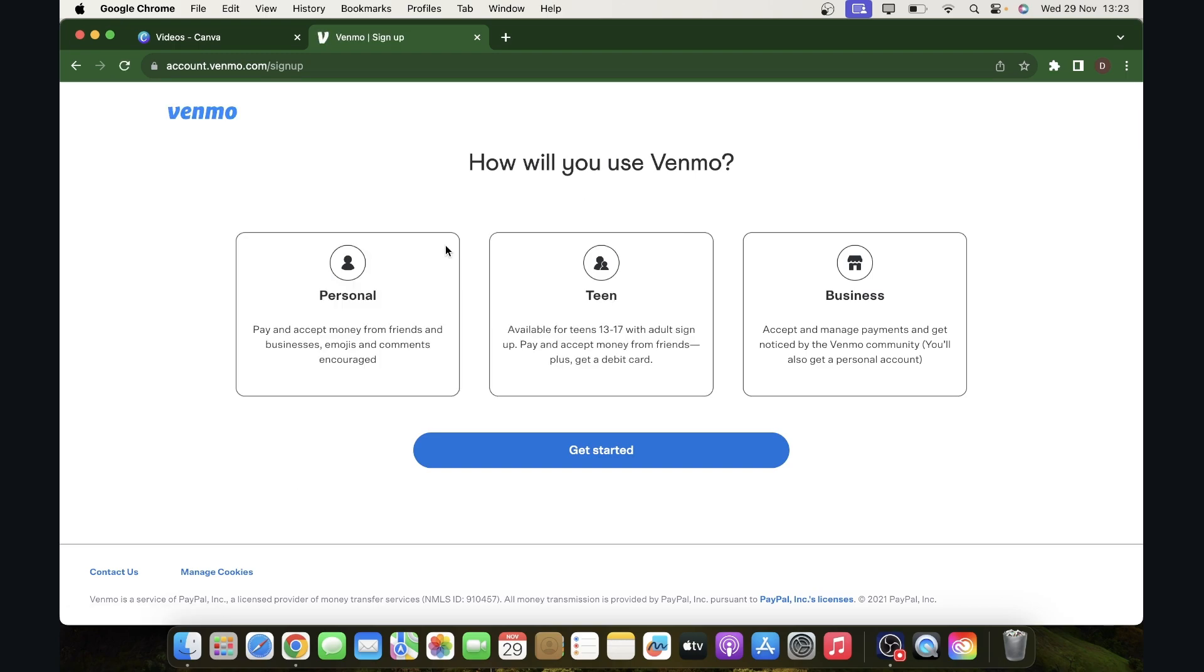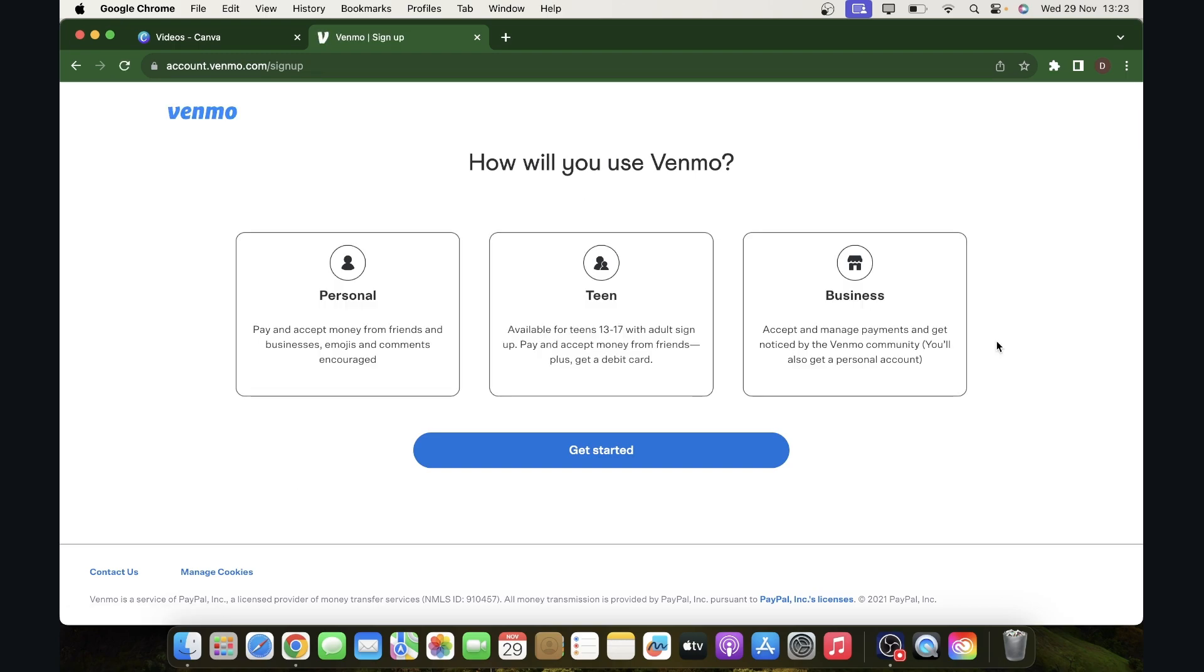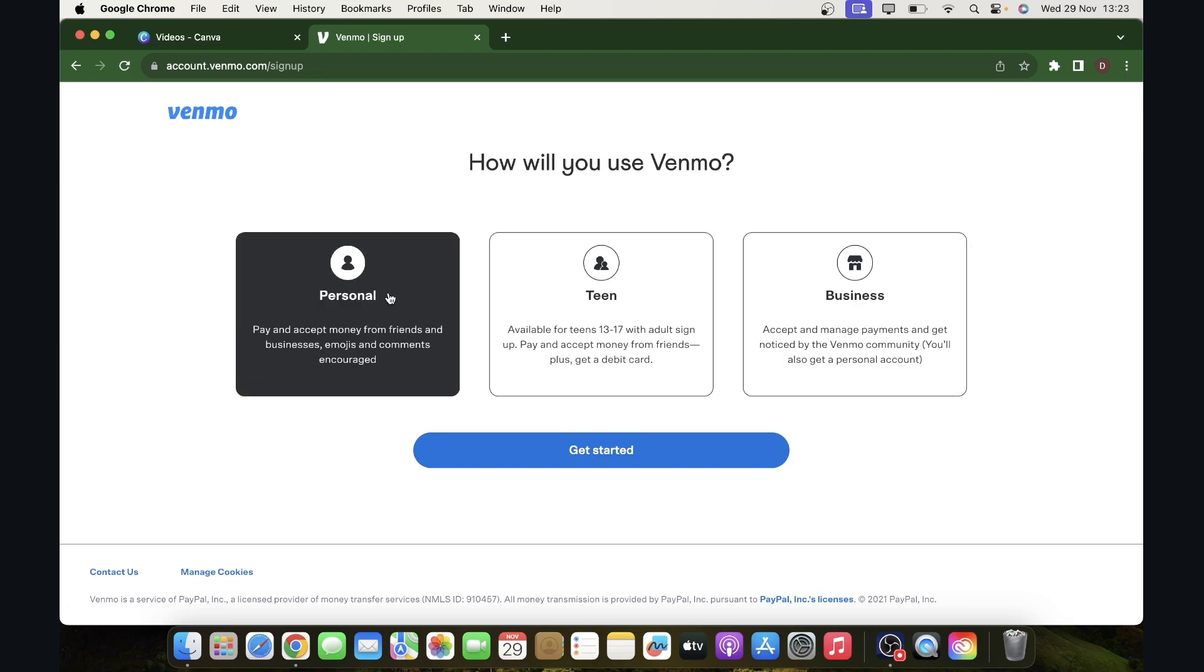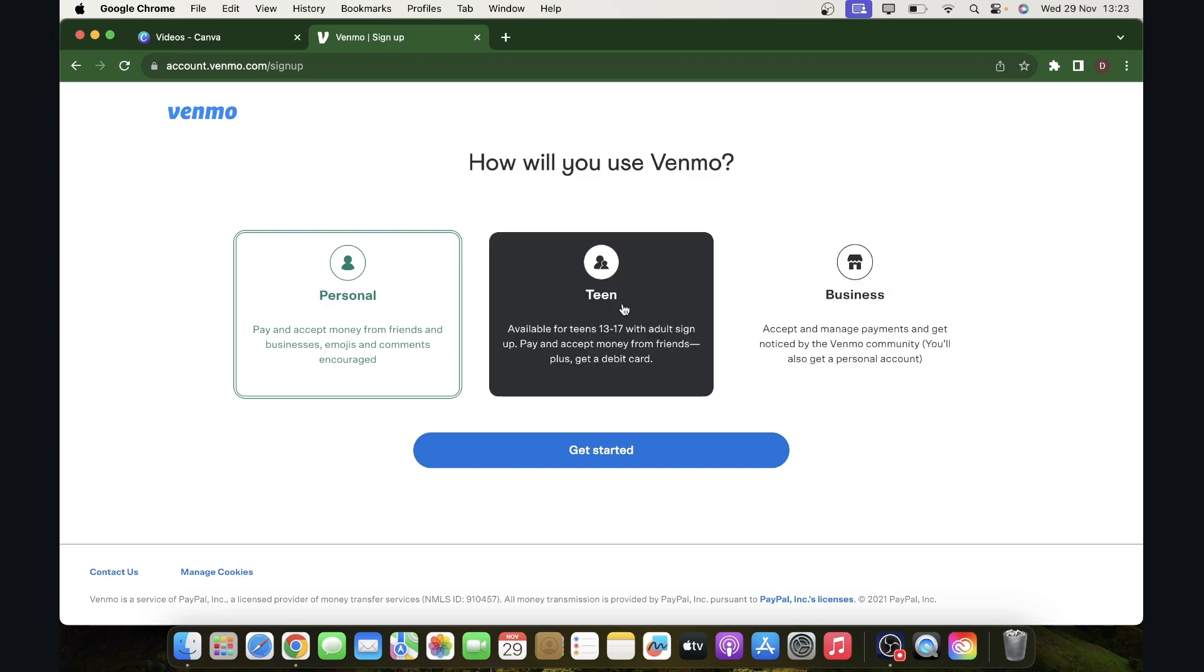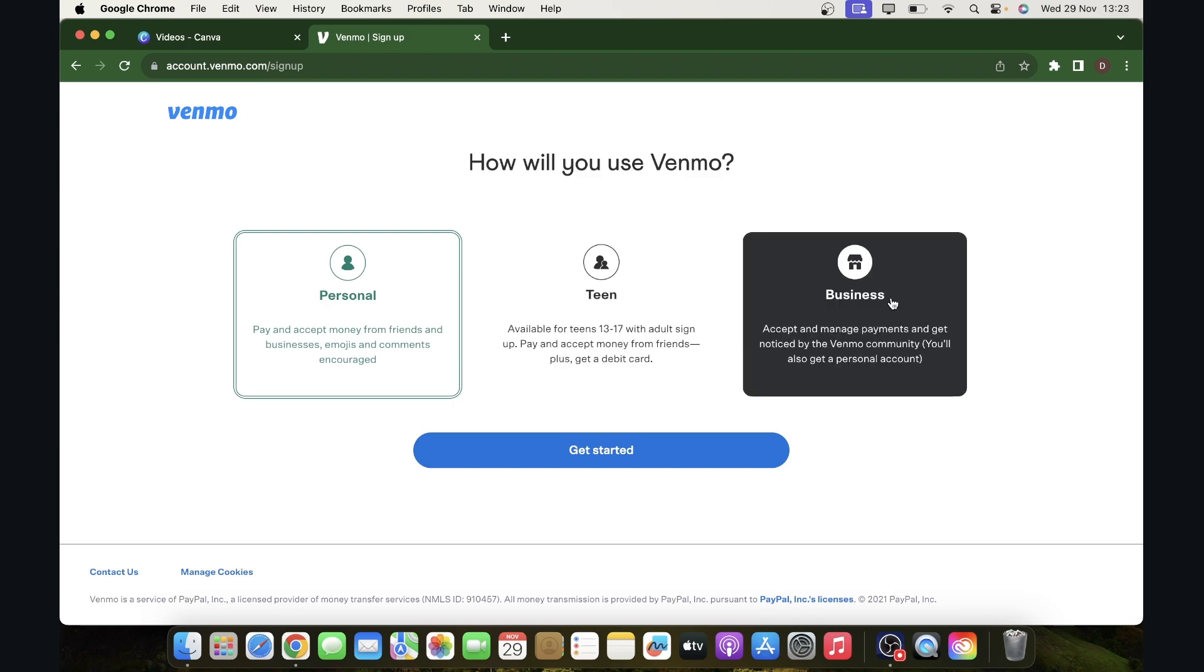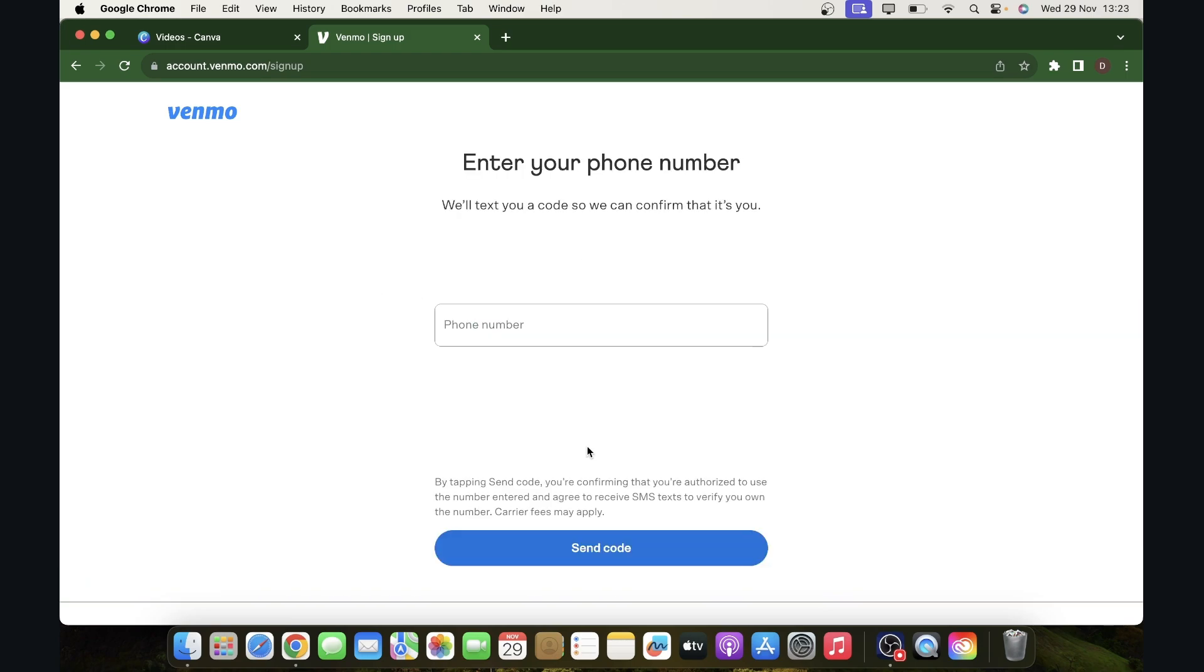And then here you'll have to choose one of these options. So I'm going to go with personal, but if you want you can create an account if you're a teen or if you have a business. I'm going to create a personal account and then simply click on get started.